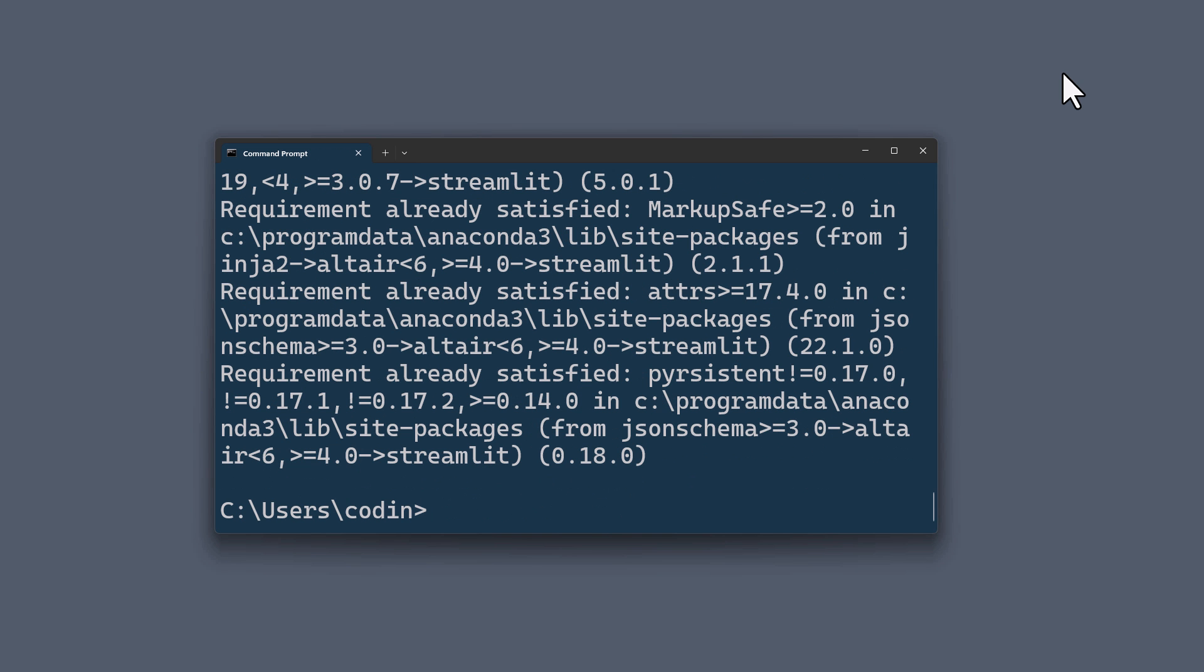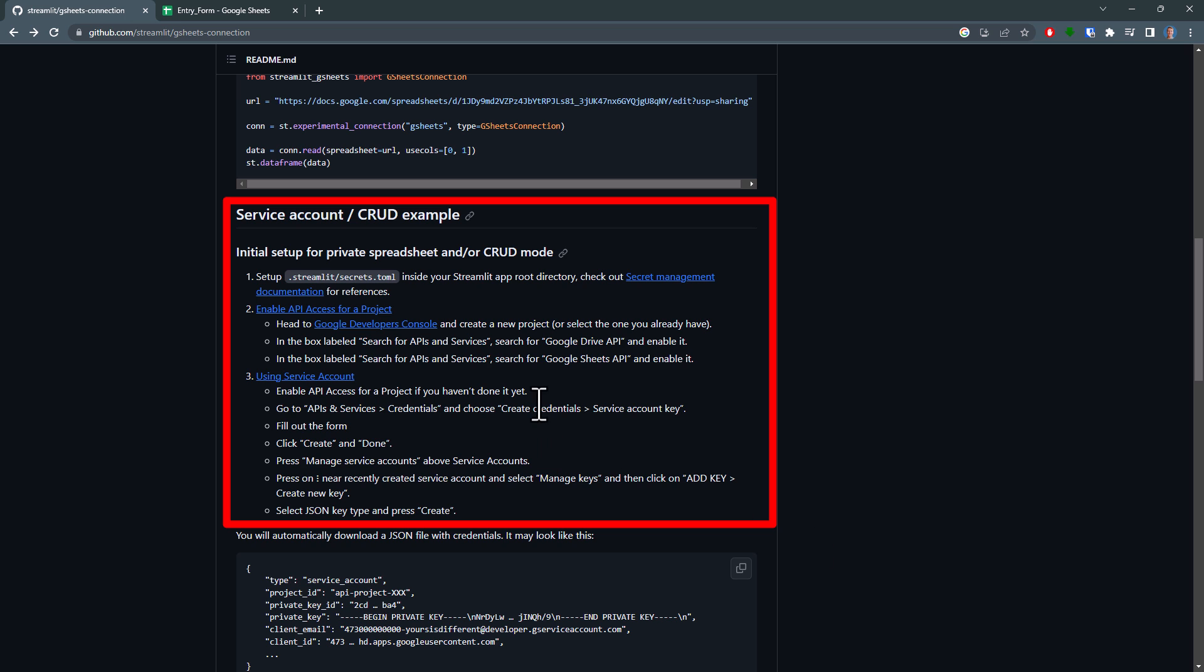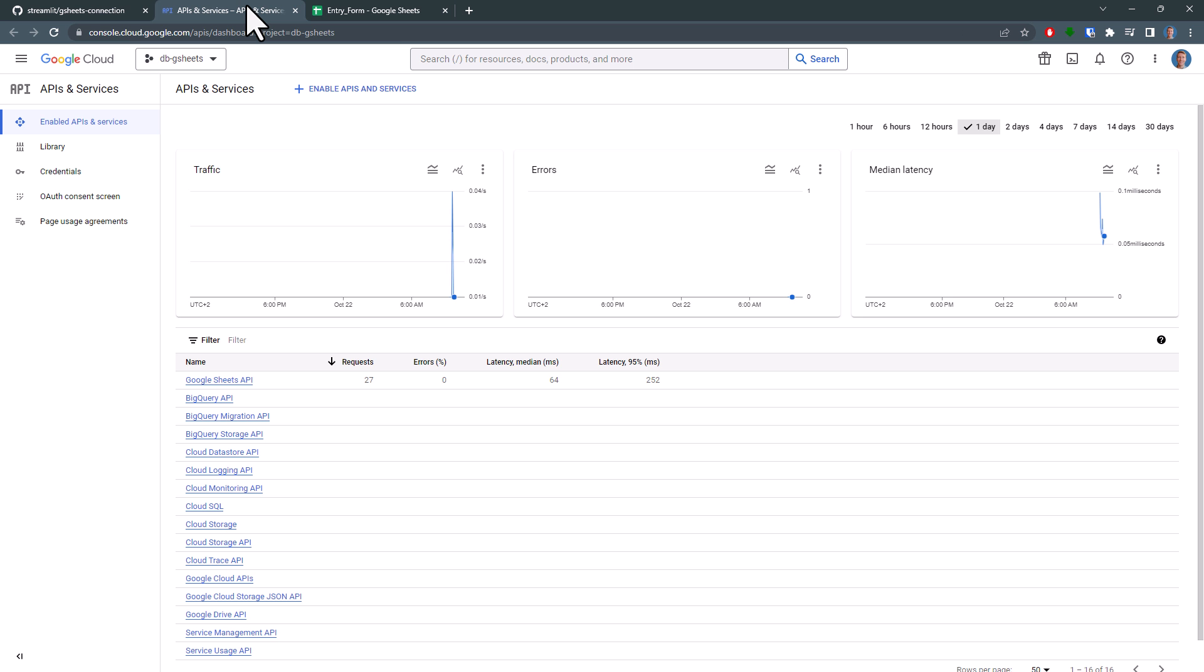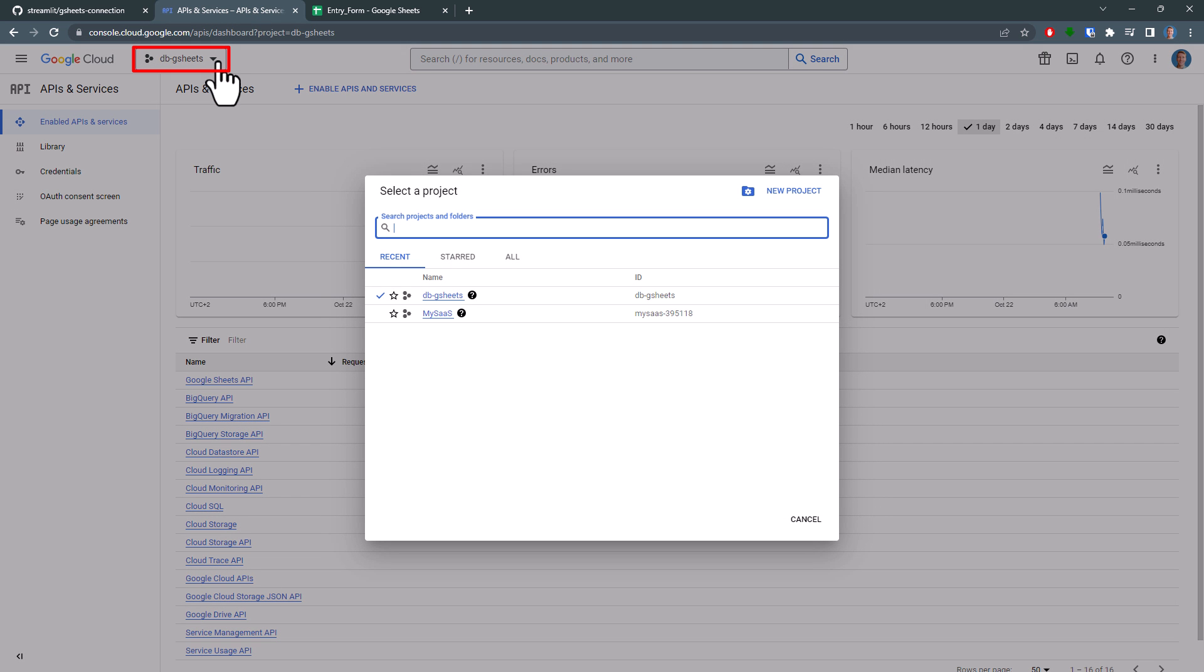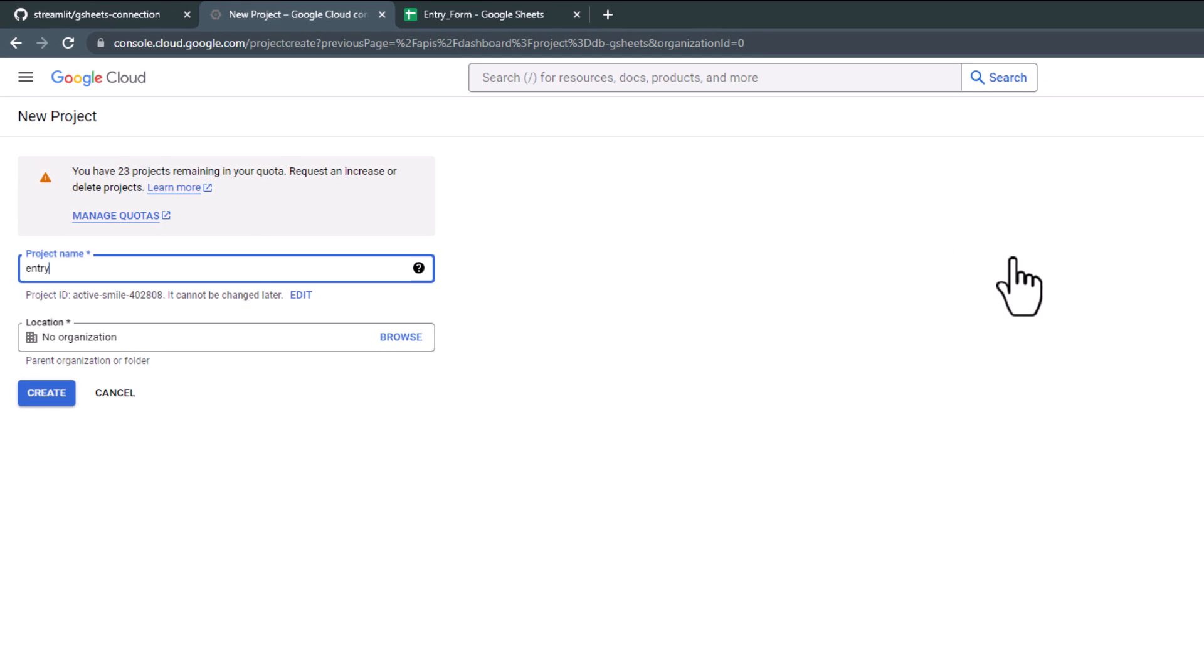And with that in place, head back to the GitHub repository. Here you will find all the steps to connect Google Sheets with Streamlit. First, head over to the Google Developers Console. Once there, you will want to create a new project. Simply click up here and select New Project. Name your project and then click on Create.